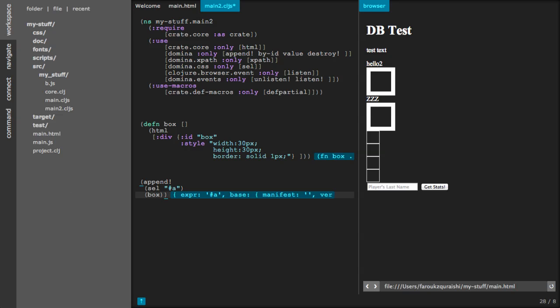So all I've tried to show here is that you can interactively develop in ClojureScript against a web page using Lighttable. That's it for now. Thank you. Bye.